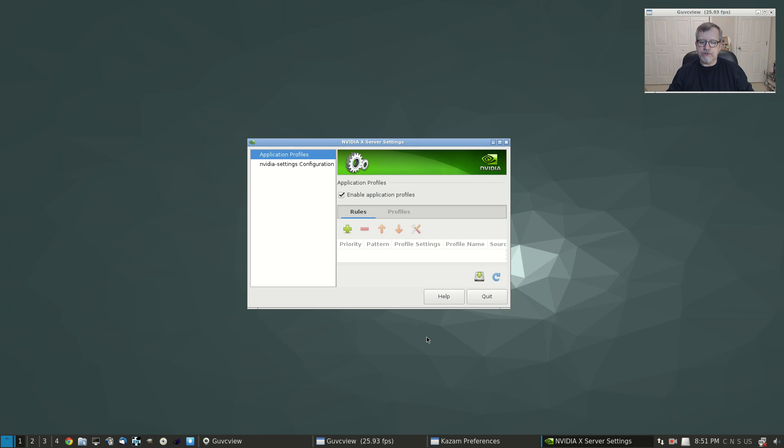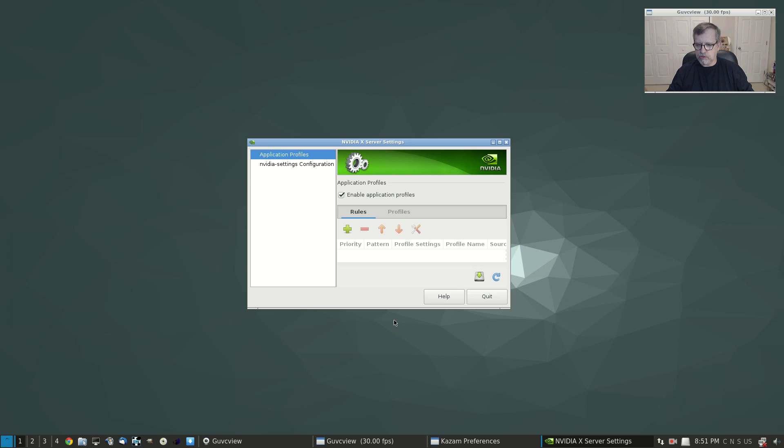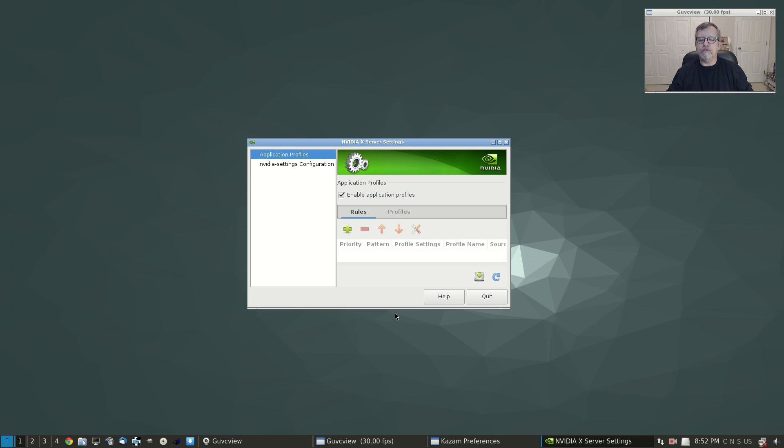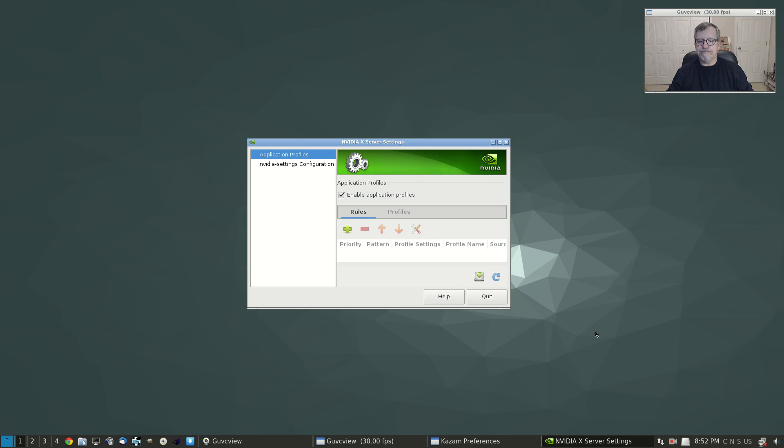I ended up having to go into Synaptic and it was listed in Synaptic, the 352. So I did install it and now it's just a matter of rebooting. I'll be right back with you and we'll see if we have the Nvidia drivers installed after the reboot.